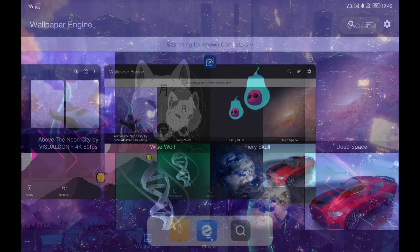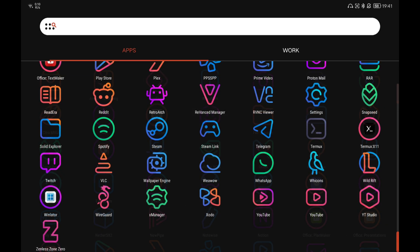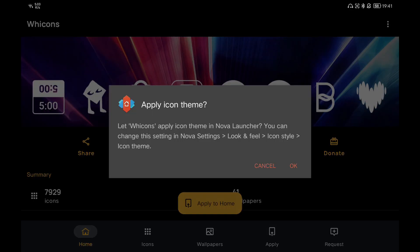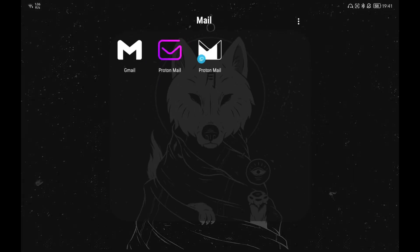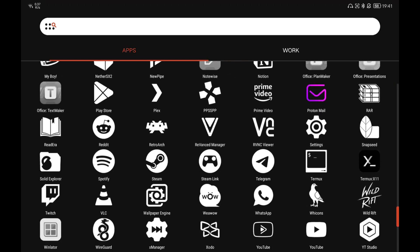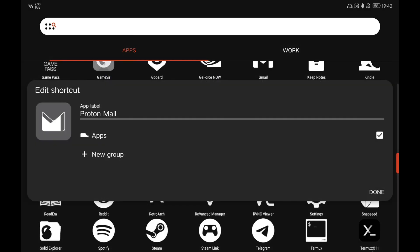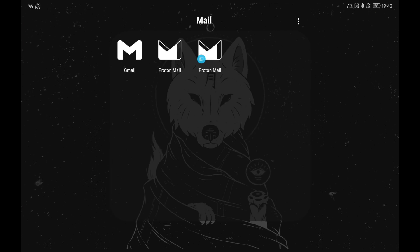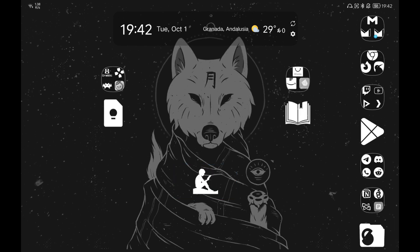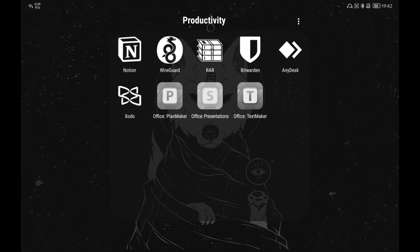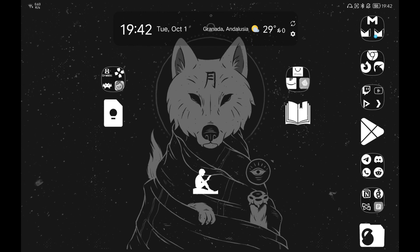Now I want to show another customization — let's apply a wallpaper called Wise Wolf and modify the icon pack to a white one. For this I use Wicons, which is basically white icons, applied through Nova Launcher. As you can see all the icons are now white, though some apps may still show in their original color. You can hold any app, click edit, and change the icon manually. I love this white icon pack with this background — it's a very comfortable theme for nighttime use.